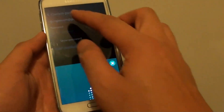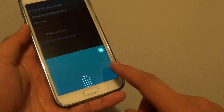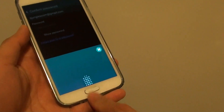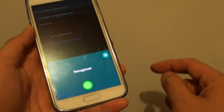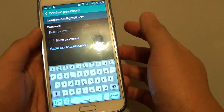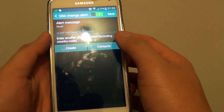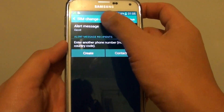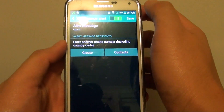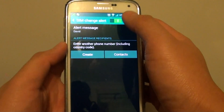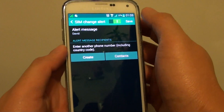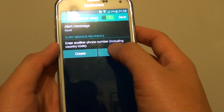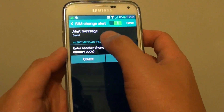You need to enter the password or use your fingerprint scan to get access to this section. Once you're in, make sure you enable the switch first at the top — slide the switch to the right.